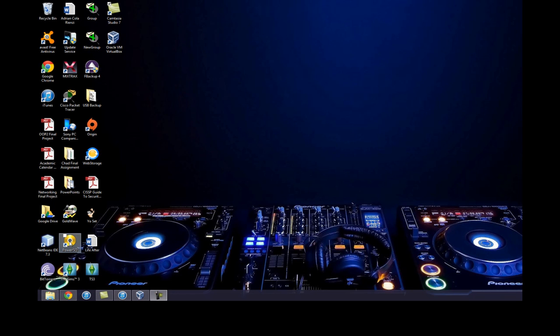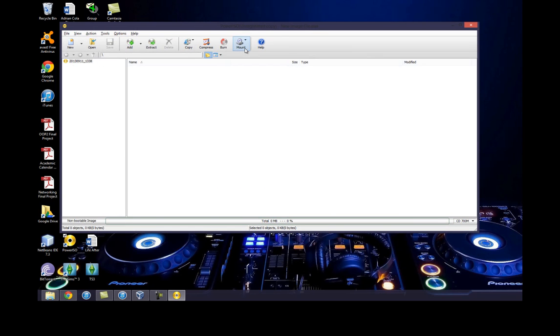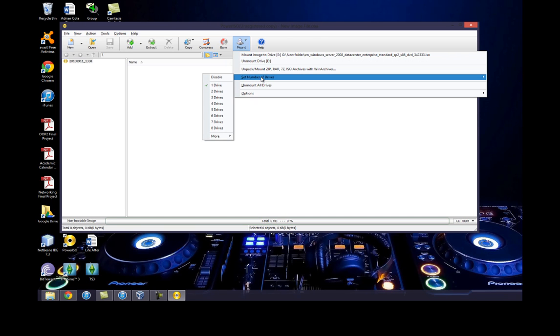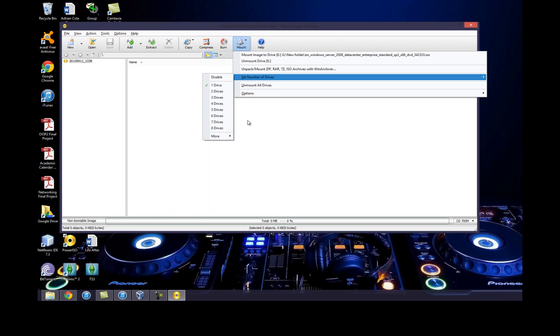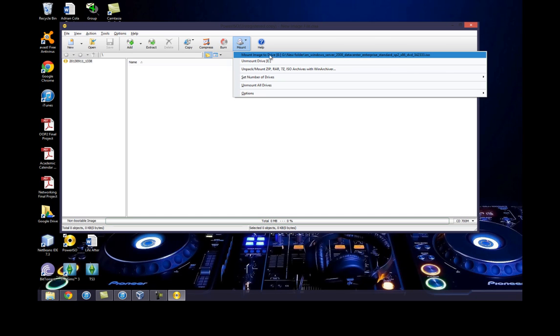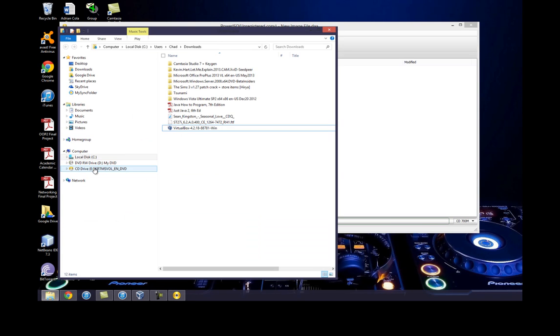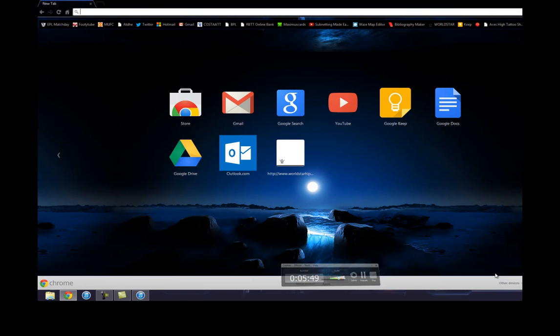So let me show you Power ISO. Here it is. Continue unregistered. With Power ISO you can mount images to your drives. You can set how many drives you want - as you can see here we have up to 23 we can set. I already have an image mounted right here, this is Windows Server 2008 actually. You mount it and it comes up as a regular drive on your computer. Right here you can see it.